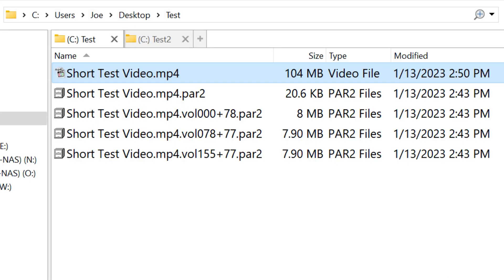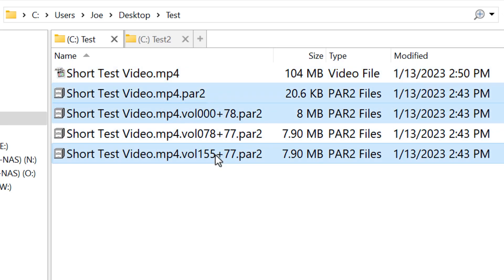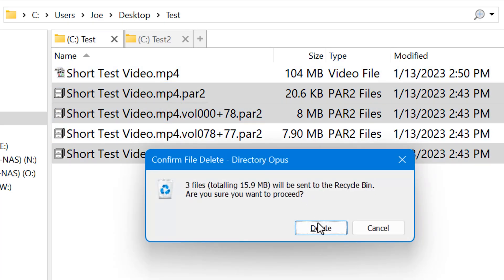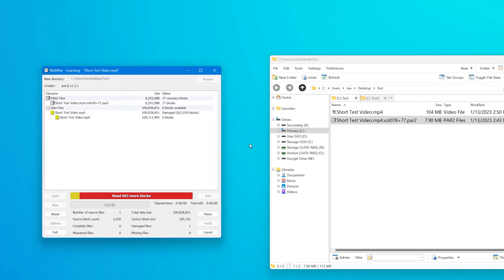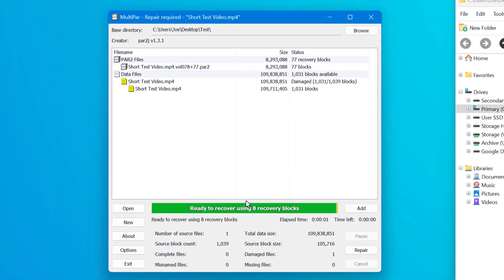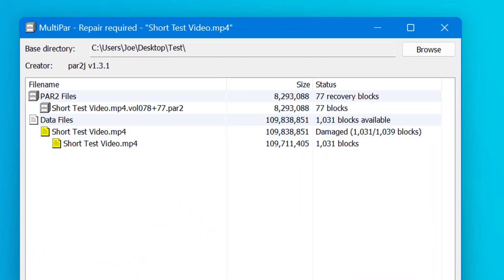But here's the really cool thing. It doesn't matter what recovery files I use. If I delete all of them except for this middle one here and I run it, it can still recover the file as long as it has enough blocks in there. And there's eight damaged blocks and it has 77 in the recovery, more than enough.